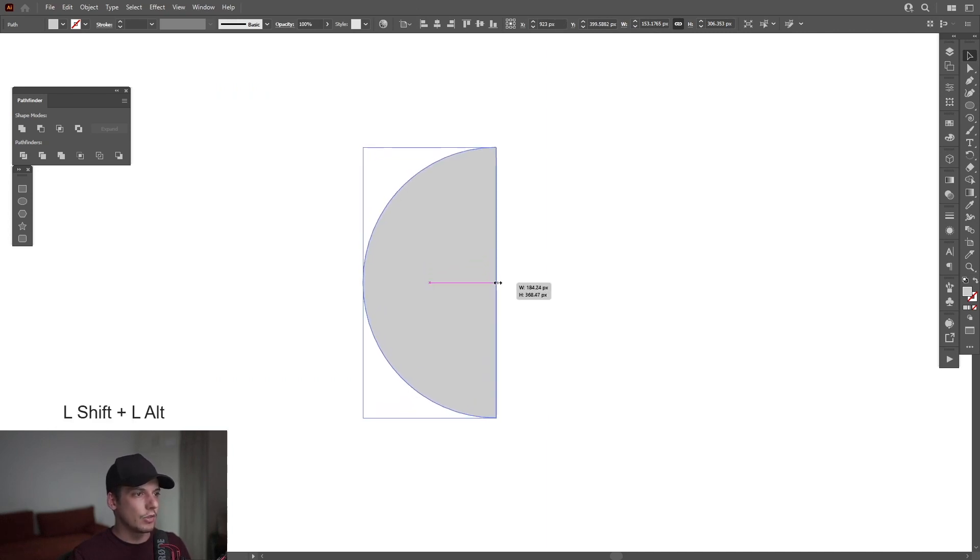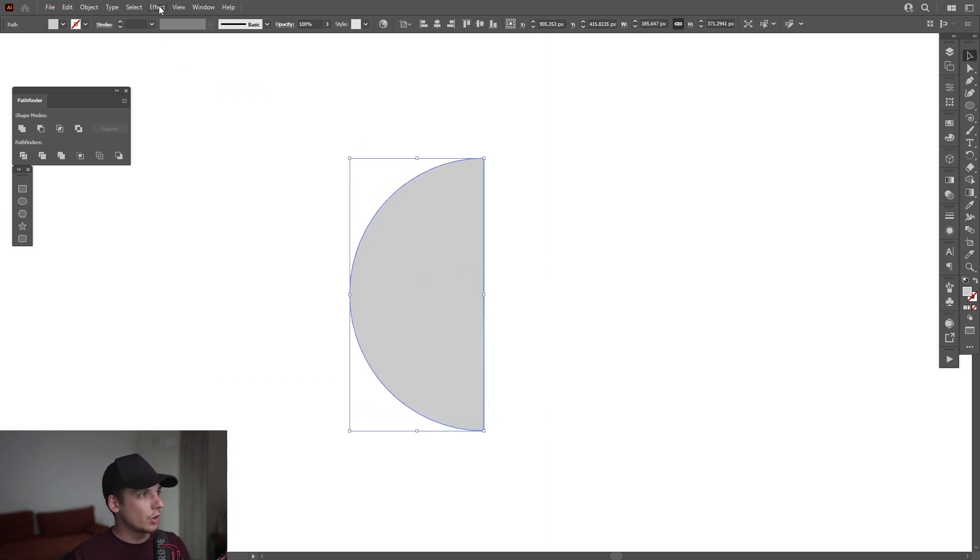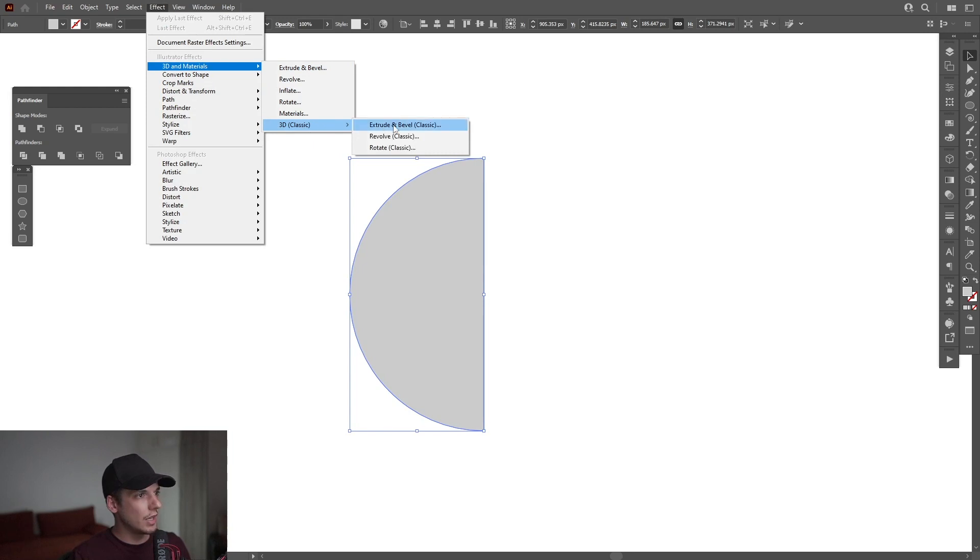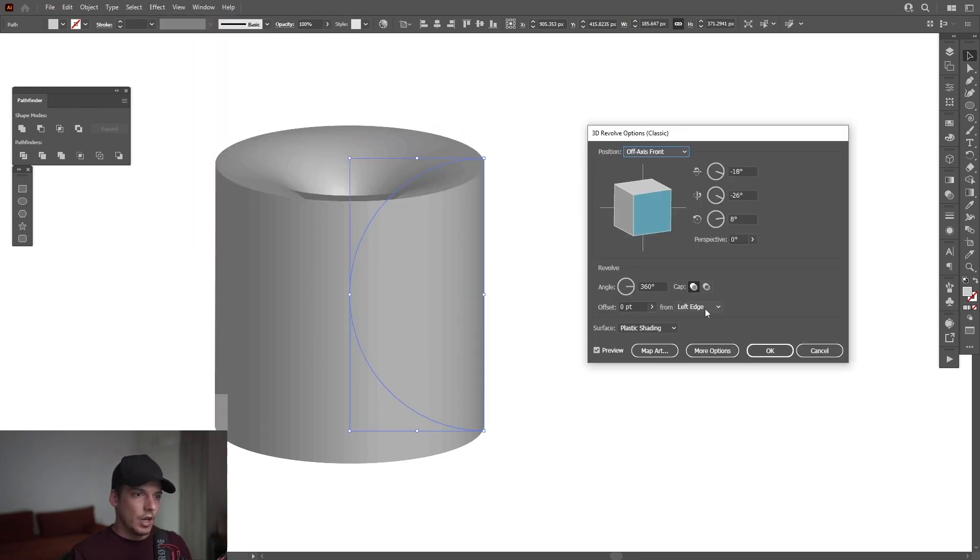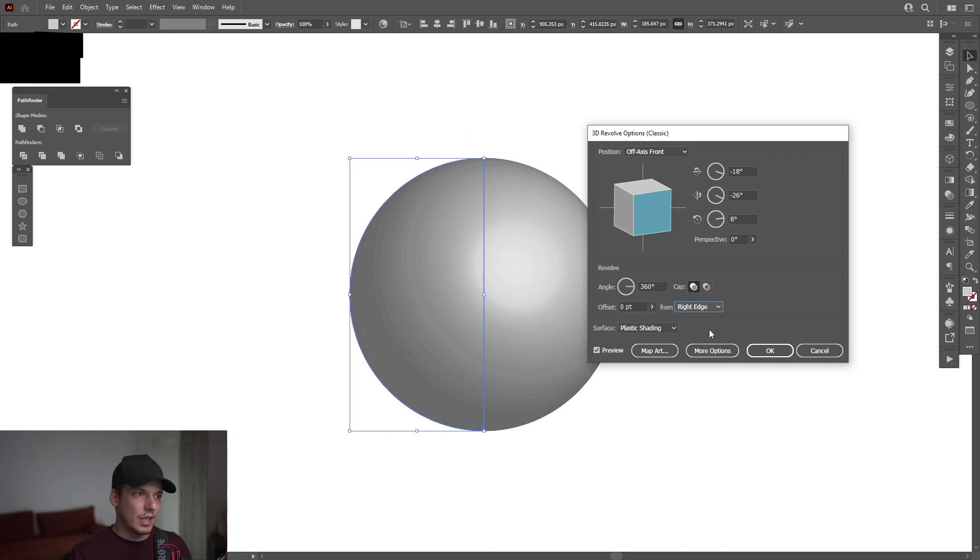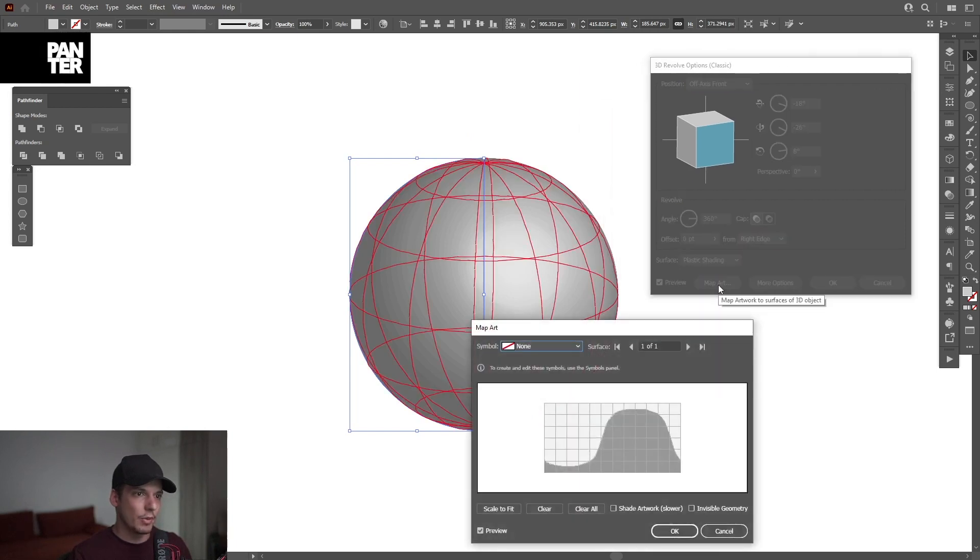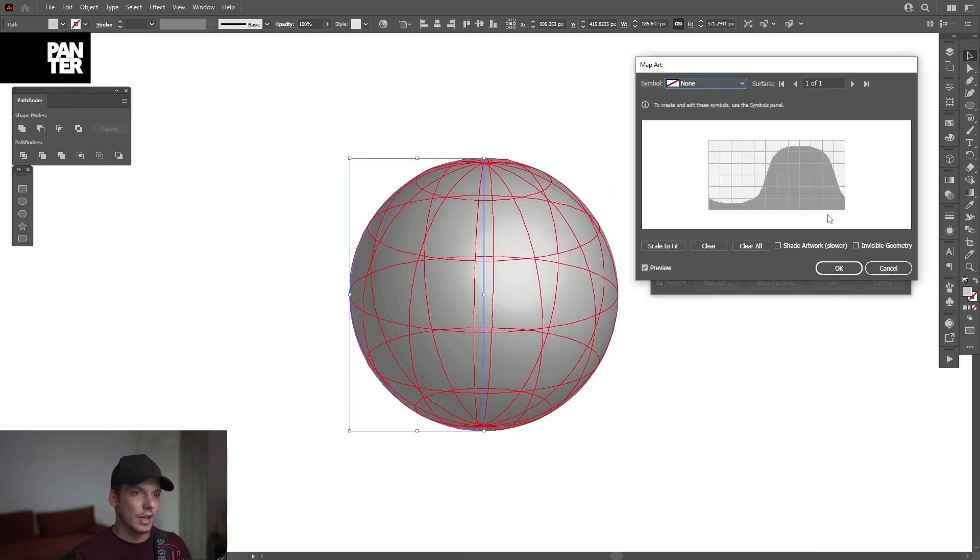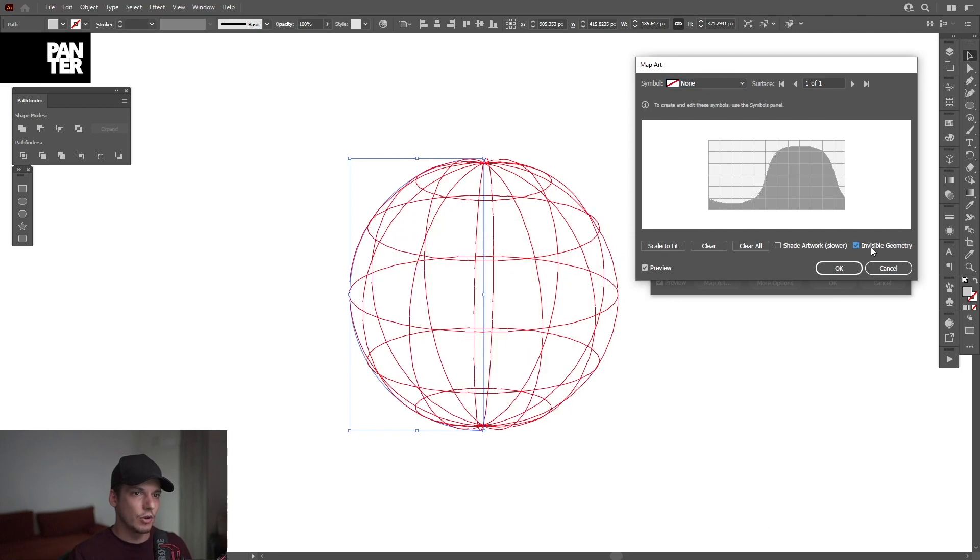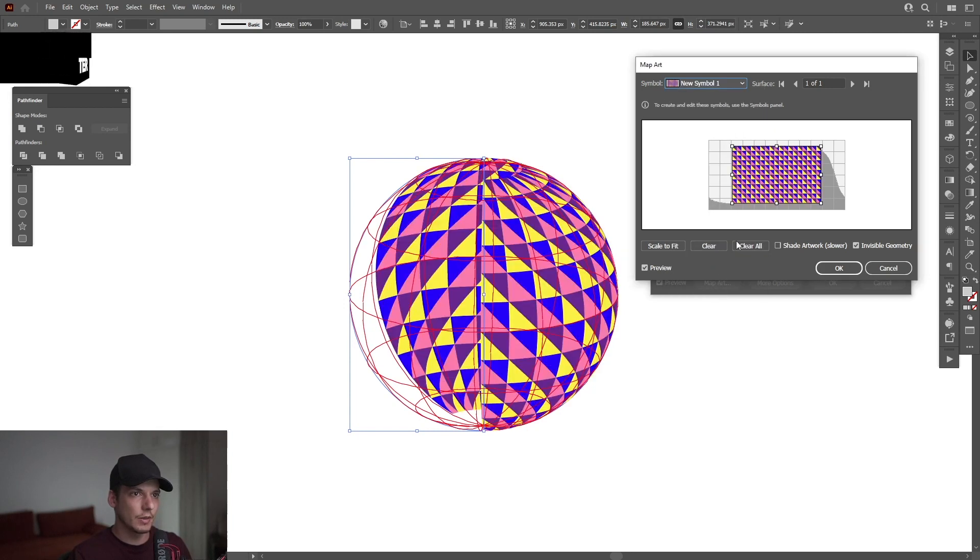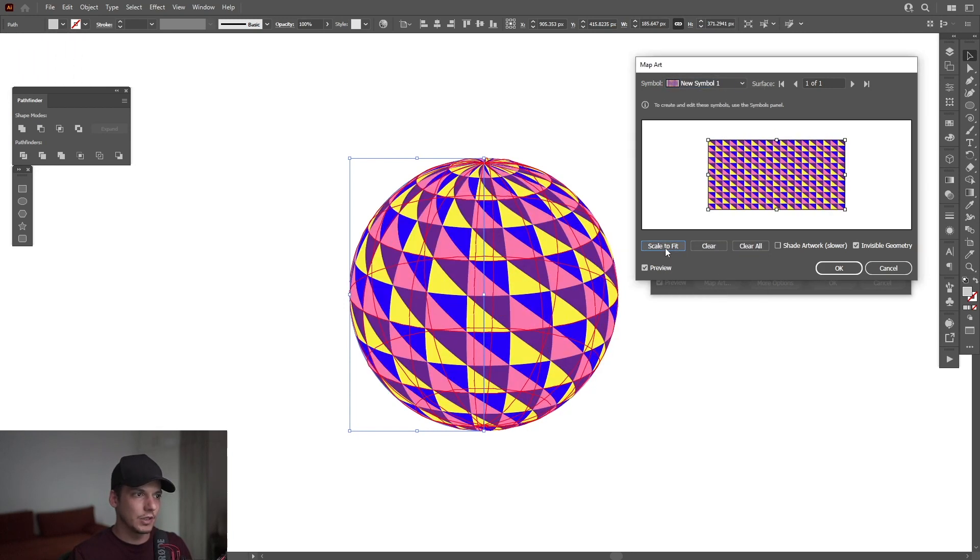From here, we're going to make this 3D. So we're going to go to effects, 3D materials, 3D classics and revolve classic. Now we're going to choose the right edge. So now we're seeing the globe. And now I'm going to go to map art. I'm going to select invisible geometry. And I'm going to go here to none and select the pattern that I just created. I'm going to click scale to fit. And now it fits perfectly.